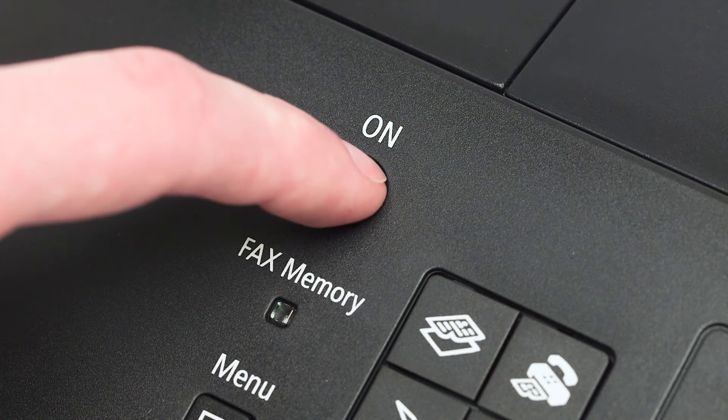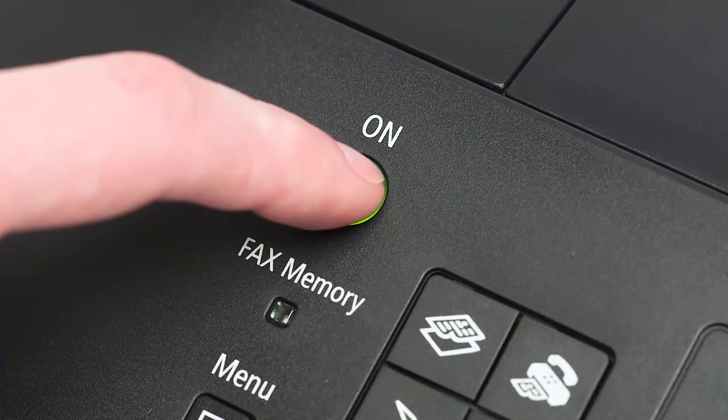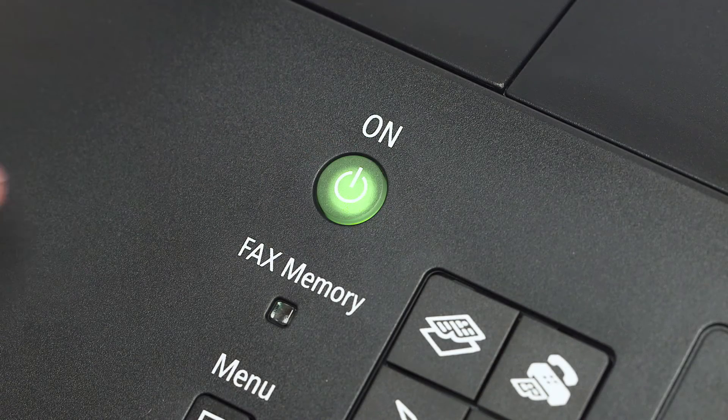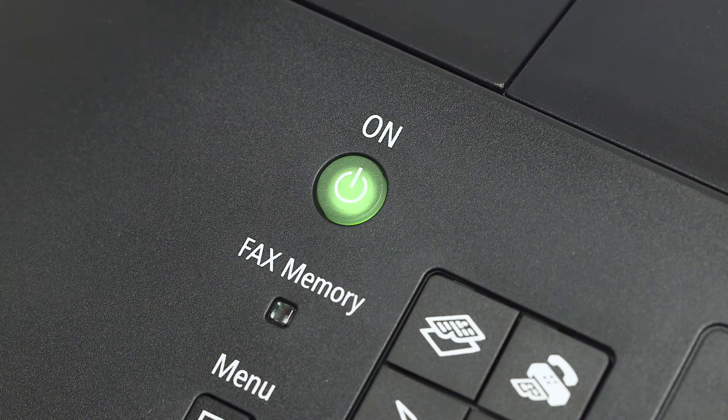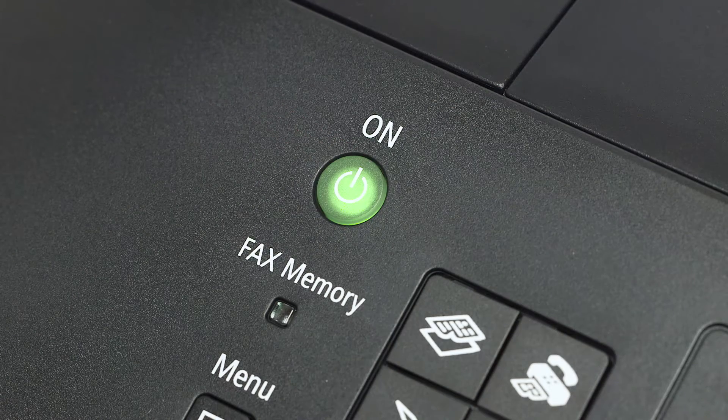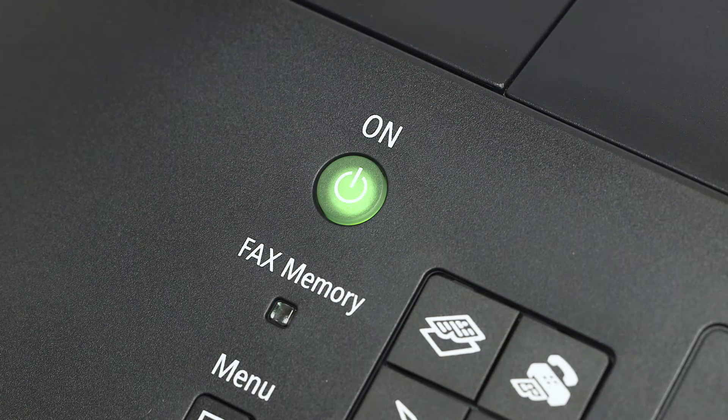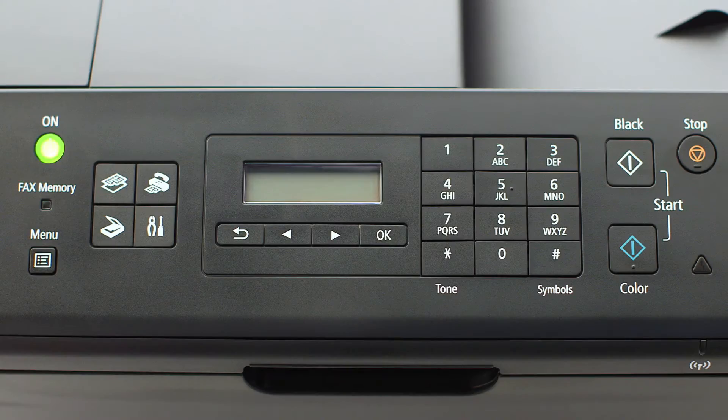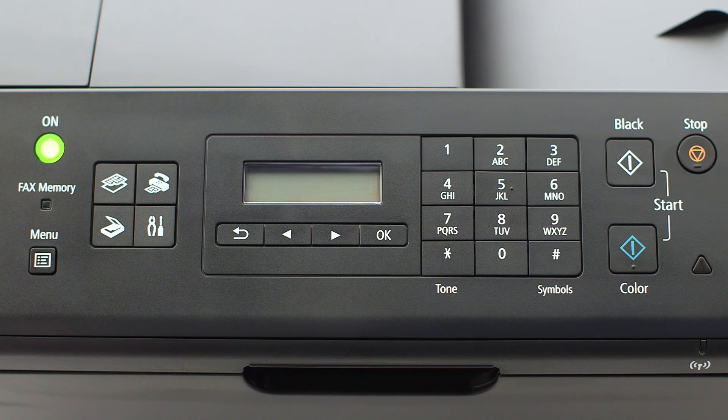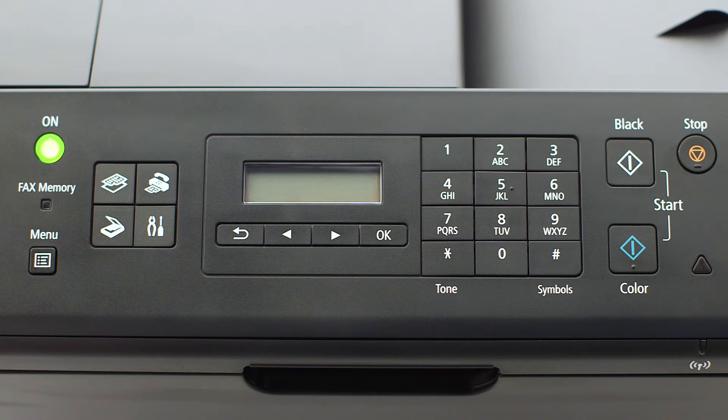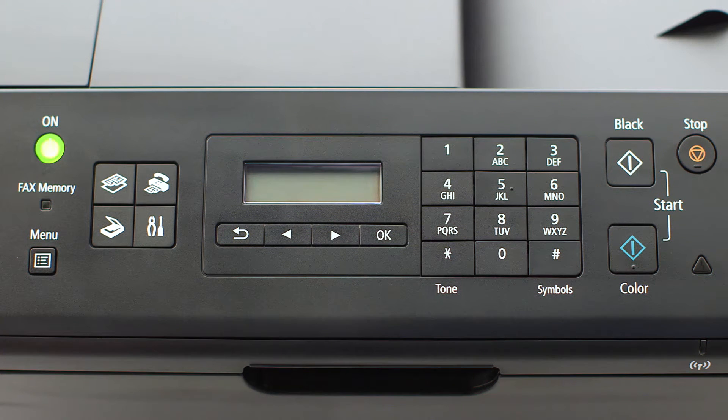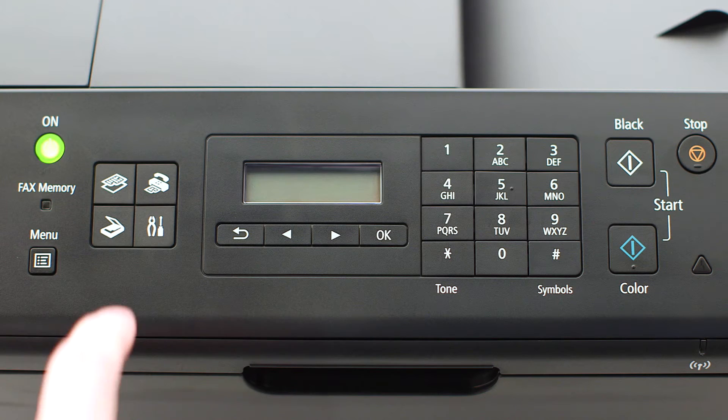Make sure your printer is plugged in and turned on. The power button will be lit green when the printer is on. If the printer LCD screen is blank, press the copy button on the upper left of the four-button panel.